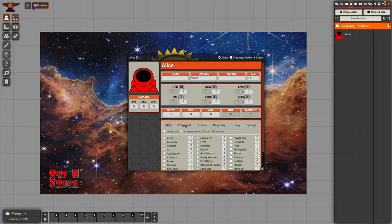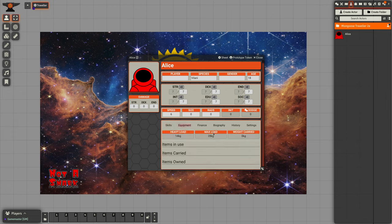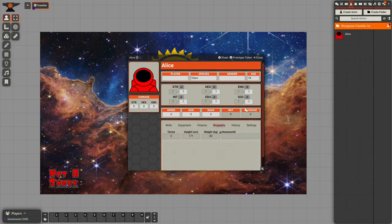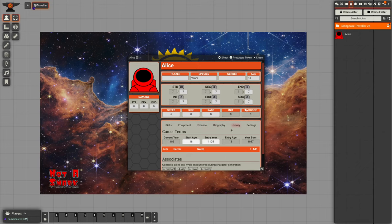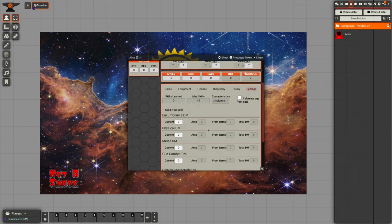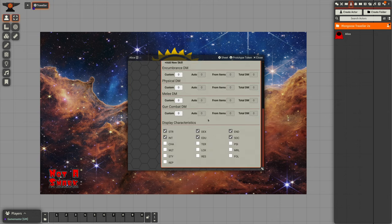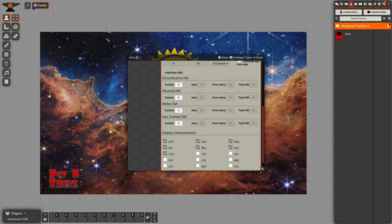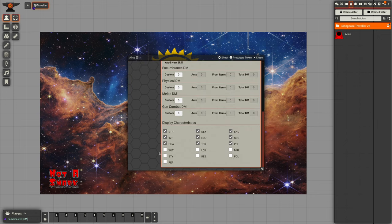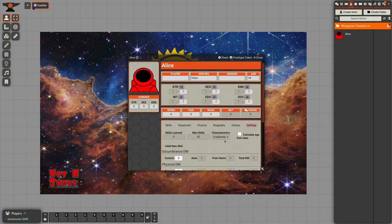She has skills, equipment, financial information, full biography, a history of all her career terms, as well as a set of settings. Now settings allow us to do a number of things, but they do allow us to select different characteristics if we want to. For now we'll stick to the basic common six characteristics.